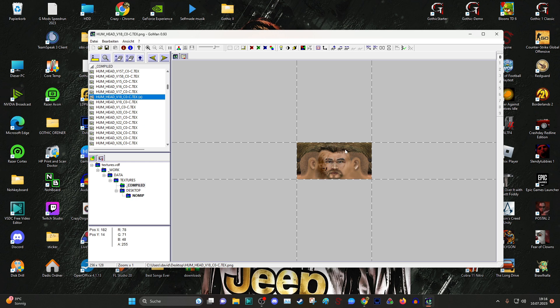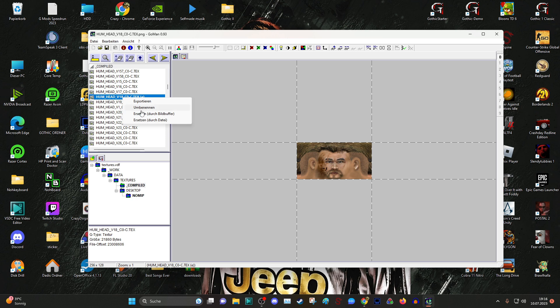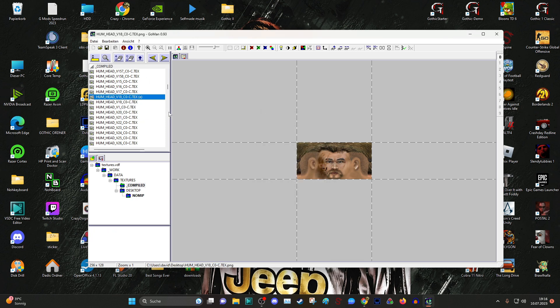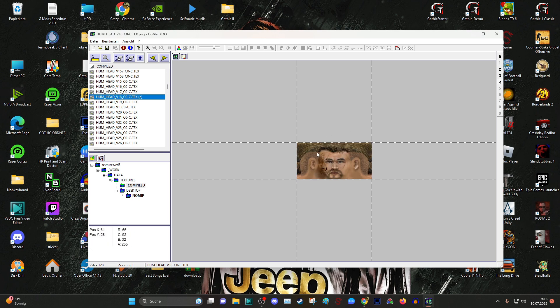And what we are going to do now is just going here. This is the hero. We are doing right click, and then we are going to ersetzen durch bildpuffer. This means you are importing this new texture with the old, and the old just disappears. And as you can see, he has a new face.